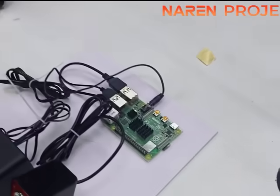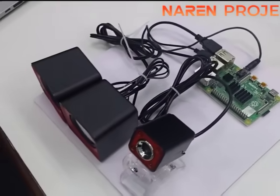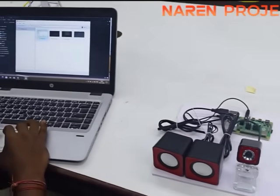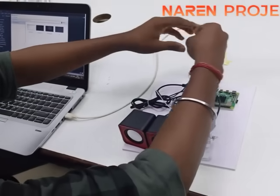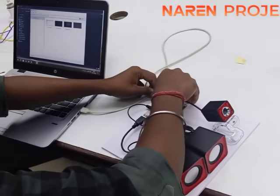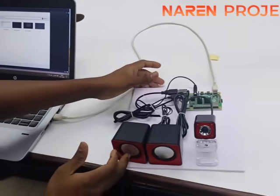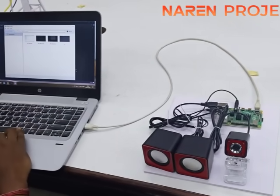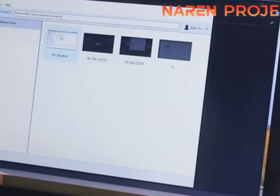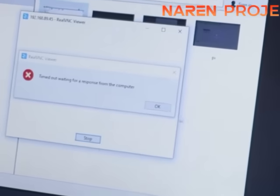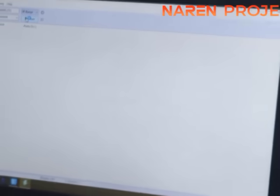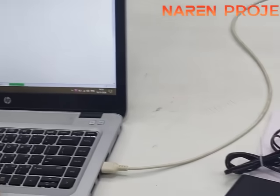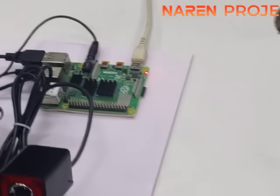Hello guys, welcome back to Narain Projects. Today we are going to see the project demonstration of a gesture-based blind talk system. This is a Raspberry Pi based project. The basic concept of this project is that a deaf, dumb, or blind person is not able to discuss with the person who is in front of them. The aim of this project is a gesture-based voice control system for deaf and dumb people.